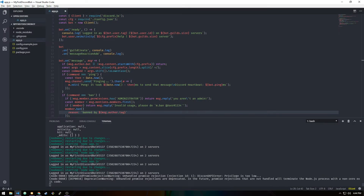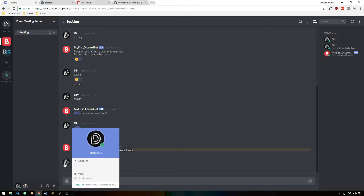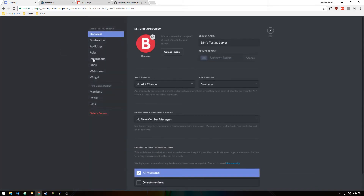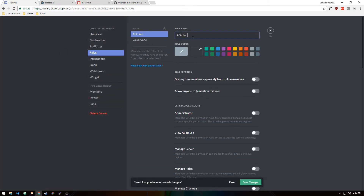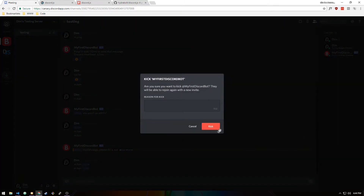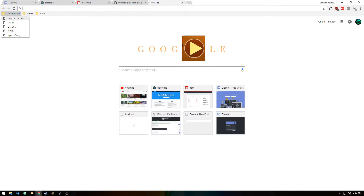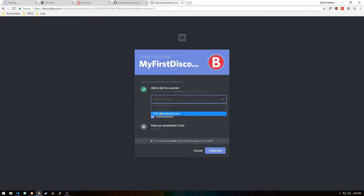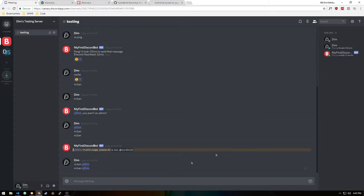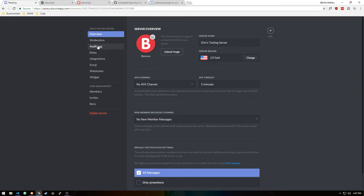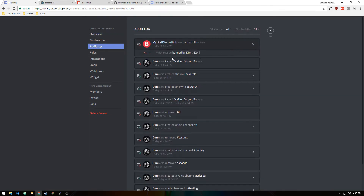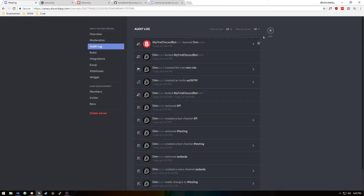We got 'Missing Permissions' — that's actually a bot permission issue because we didn't give it administrator. The proper way to handle this is to invite the bot with a permissions link. I'll give it permission value 8, which grants administrator, and re-add it to the server. Now with the bot back, let's do m.ban @Dim again — and Dim is gone. Checking the audit log it says 'My First Discord Bot banned Dim with reason: Banned by Dim#6249'.